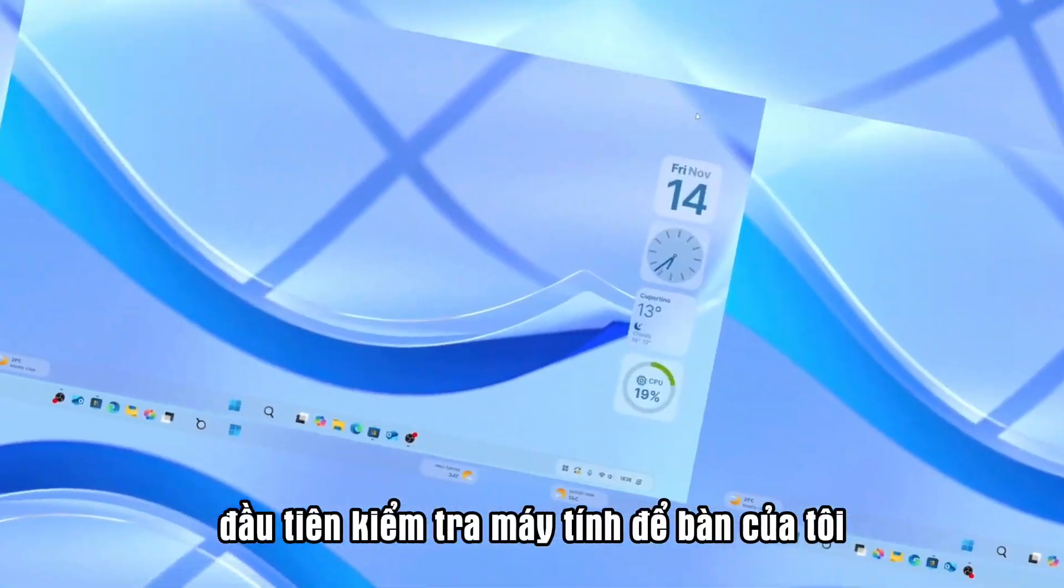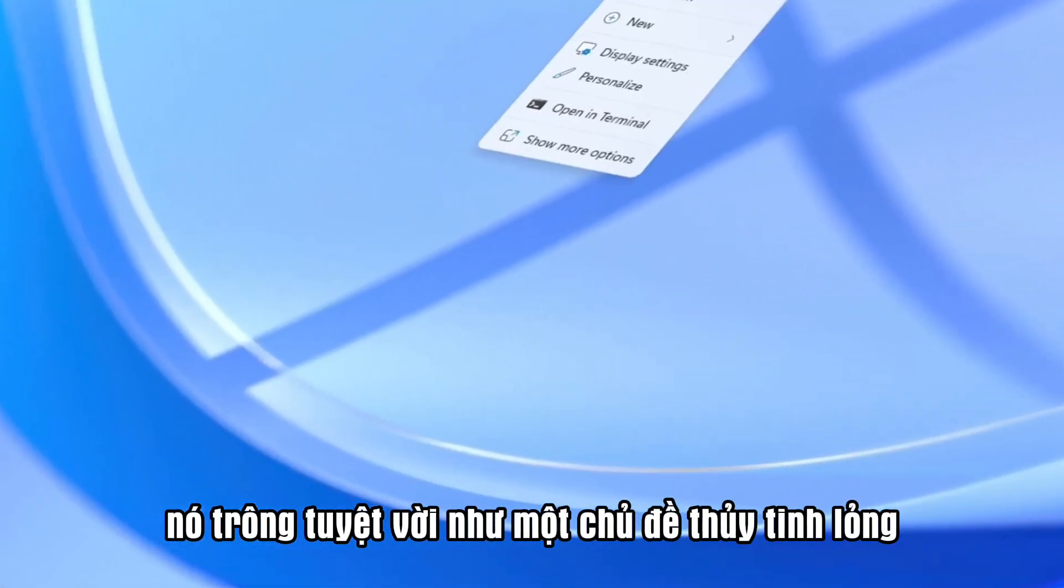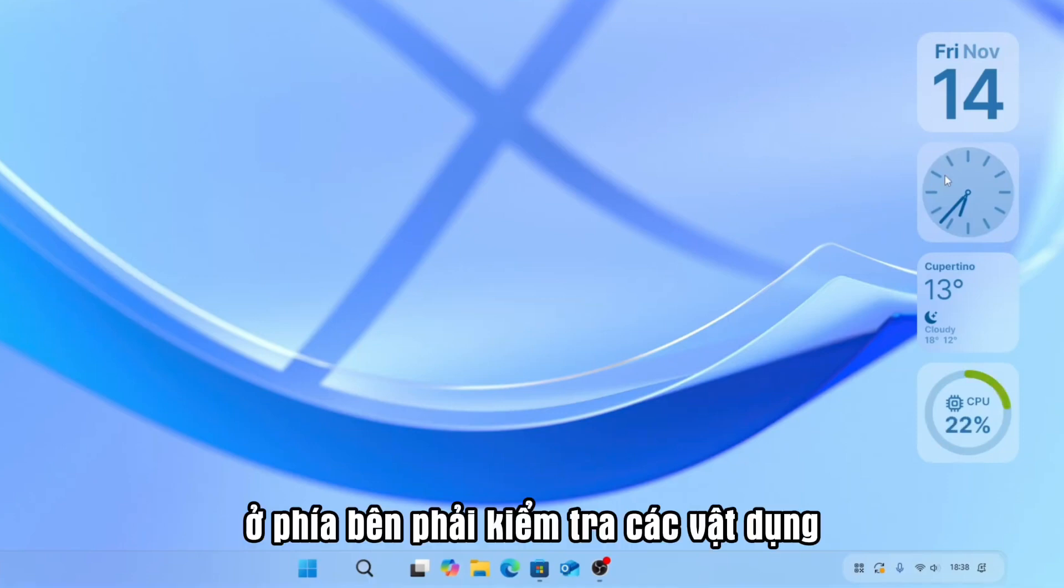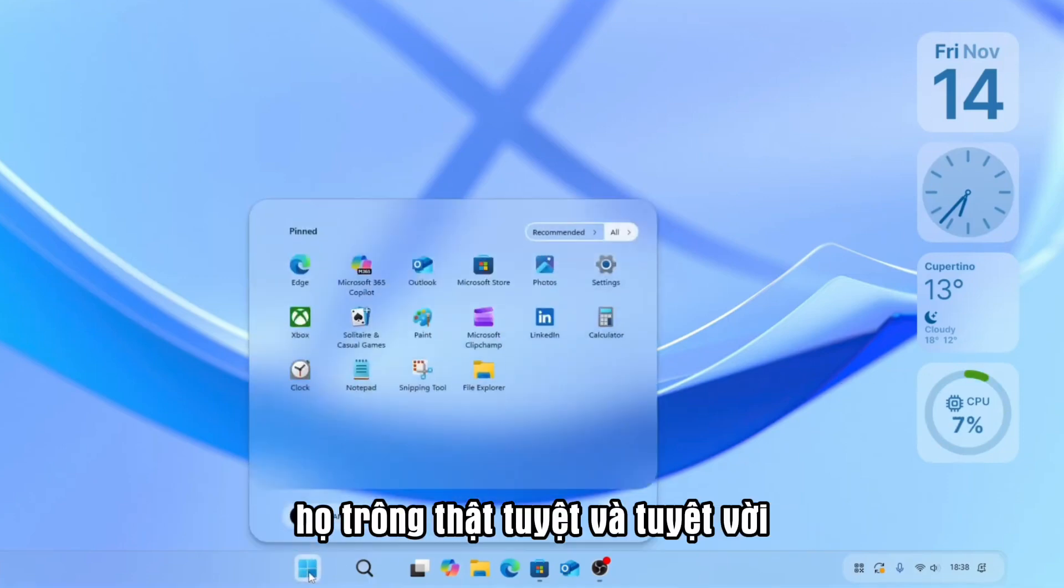First, check my desktop. It looks cool, like a liquid glass theme. Oh, it's really amazing. On the right side, check the widgets. They look cool and amazing.